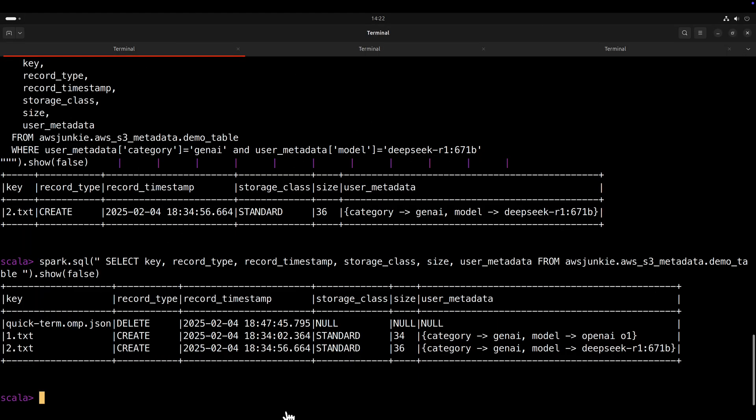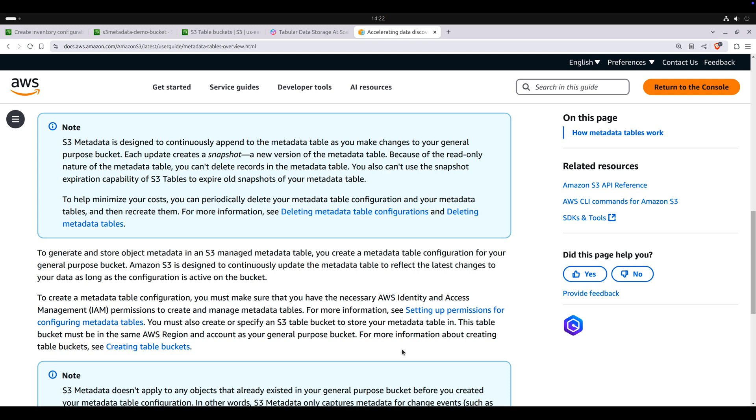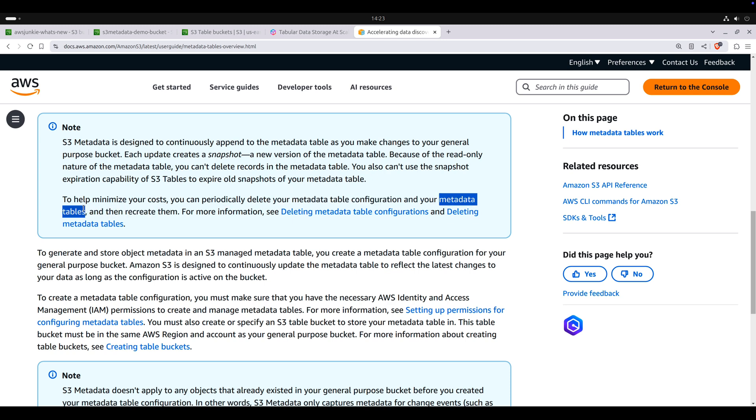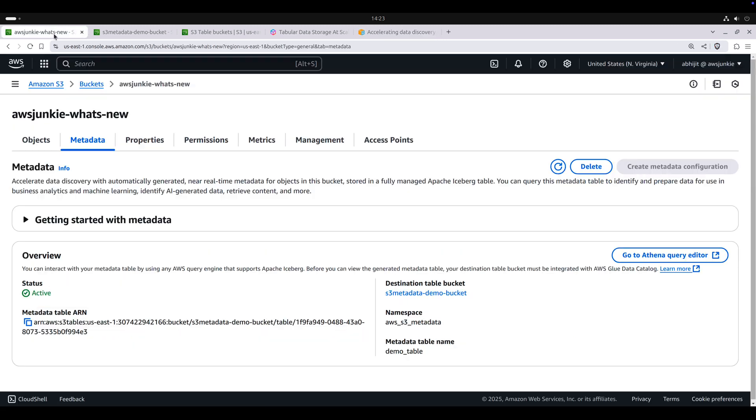One thing is very obvious. There will be a lot of entries into this meta table, and you will be charged for each operation and that storage. So to help minimize your cost, you can periodically delete your meta table configuration and meta tables.